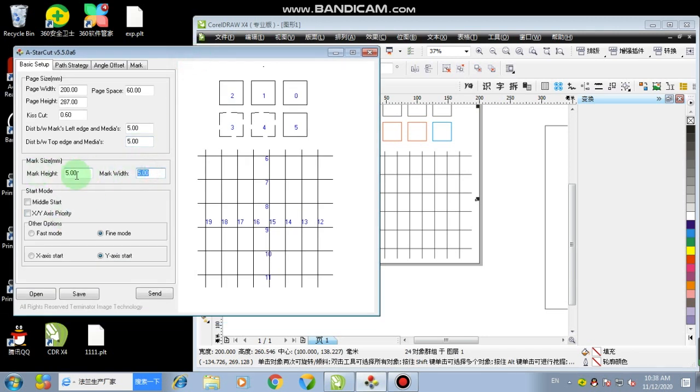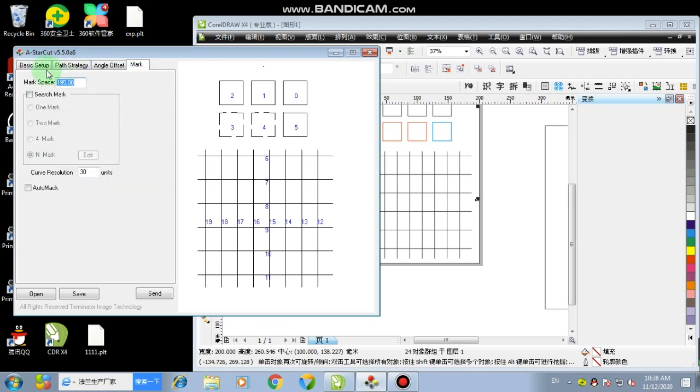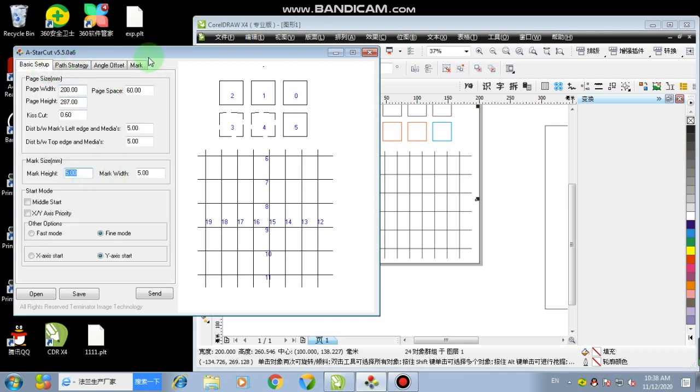For the mark height and mark width, actually these parameters should be set according here, but we no longer use this anymore. So it doesn't matter. You can leave it there.